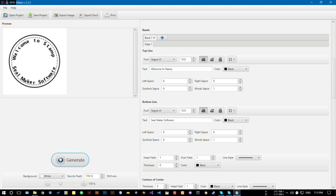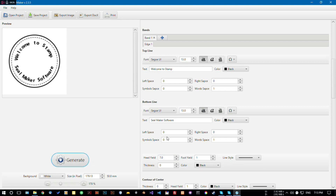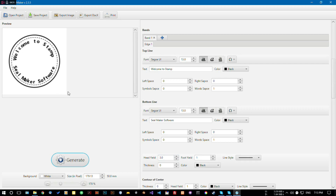You can also increase the space between the lines. Like this one — let's decrease it a little bit. You can also add another circular or any shape here.